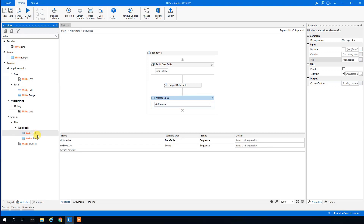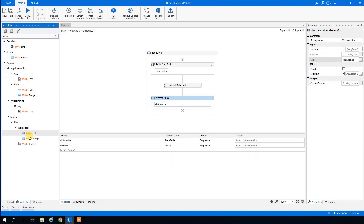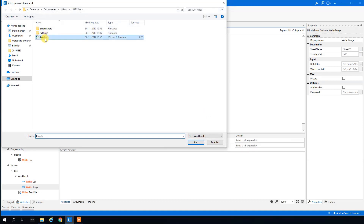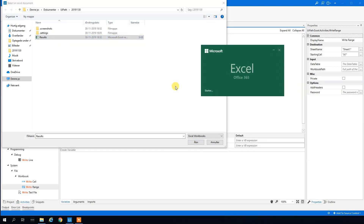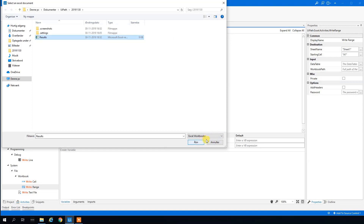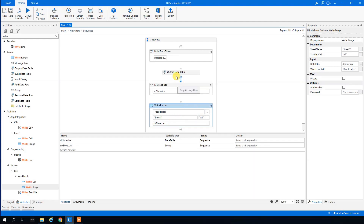We add a Workbook Write Range activity. I prefer the Workbook activities over the Excel activities in UiPath because the Excel plugin can be rather buggy. We set the workbook path to our results file — I'll open it to show it's completely empty — then specify the sheet name, the starting cell, and set the DataTable to 'DT_ShoeSize'.